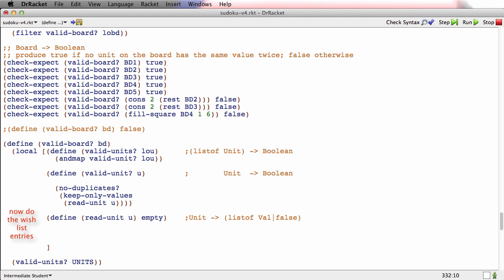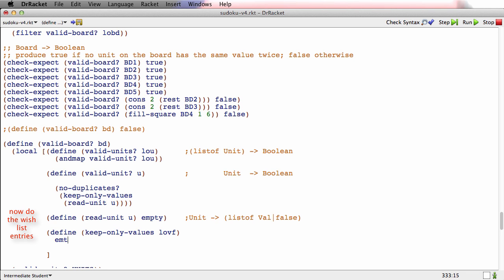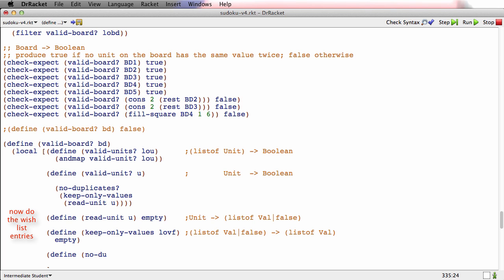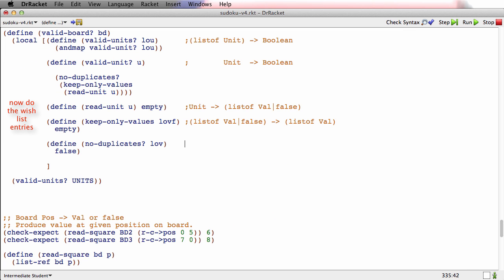'keep-only-values' consumes a list of val-or-false and produces a list of val. And 'no-duplicates' consumes a list of val and produces a boolean — to say whether there are no duplicates in there.